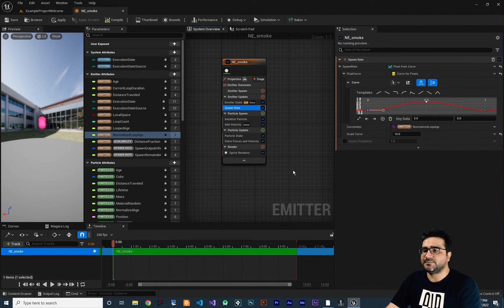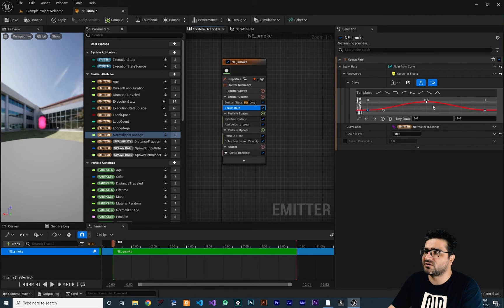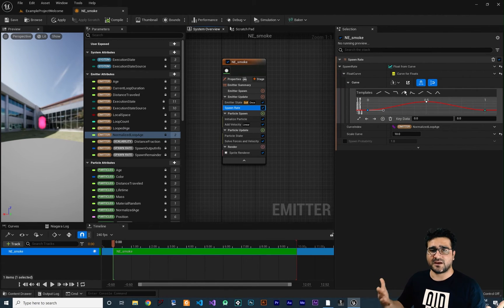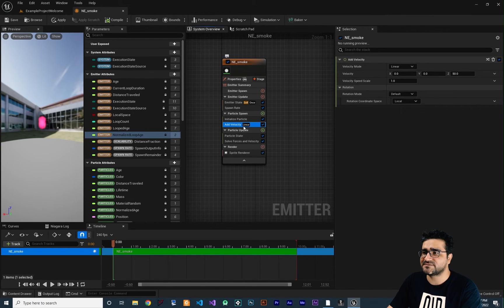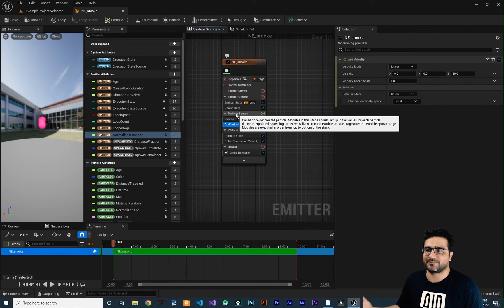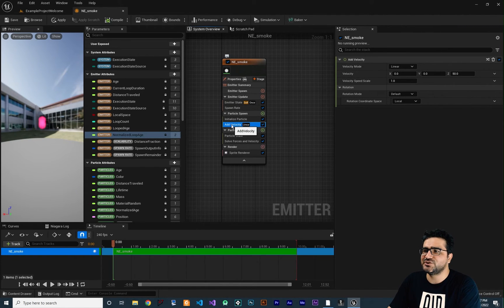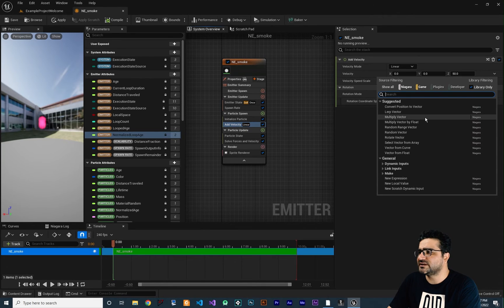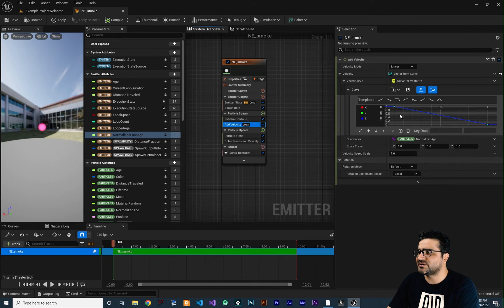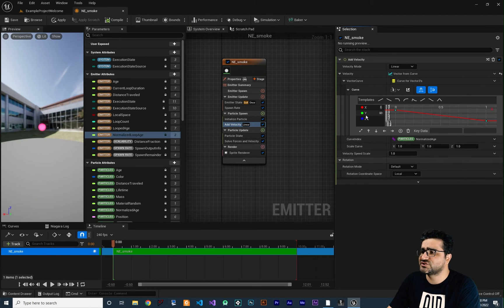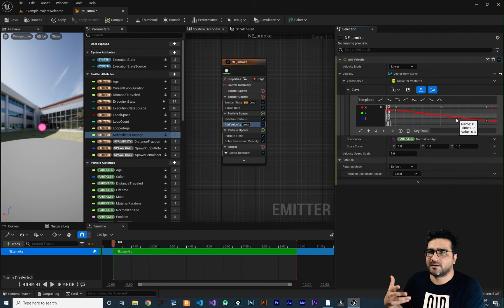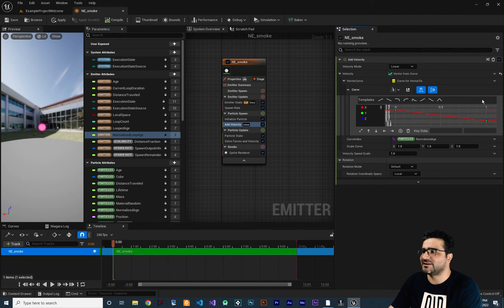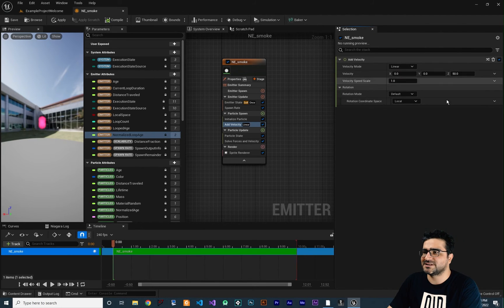Next, I want to talk about curves for colors. We did curves for float, but we could have curves for vector as well. For example, if we go to add velocity and change it to vector from curve, you can see it gives you a curve. If you want to change the X curve, you can disable Y and Z and now you can change the curve for X. It works exactly like float from curve but has three values in it for use with vectors.